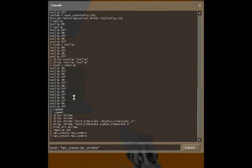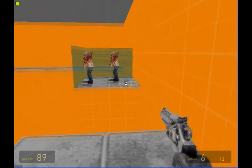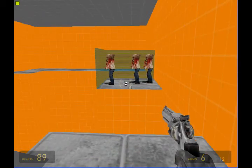So what you have to do is you've got to type in bind C with quotations NPC create NPC zombie. Because there's a space in between them and it'll think that you're talking about two commands or two keys. So once you've got that done, you can just tap C.